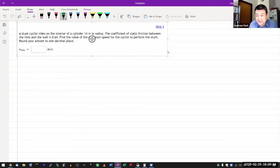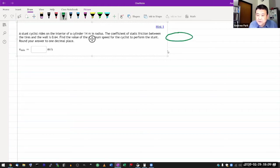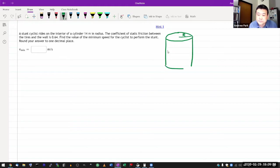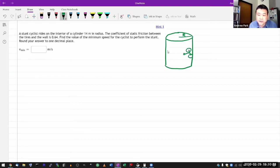What it's saying is a stunt cyclist rides on the interior of a cylinder, 14 meter in radius. And I think what it means is a cylinder that looks like this, where the cylinder surface is vertical. This is the radius. So this is the cylinder.